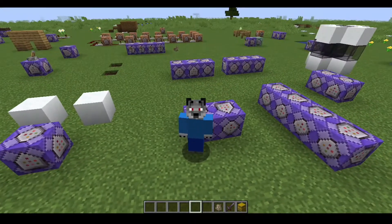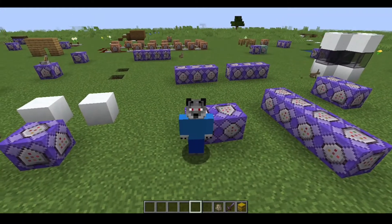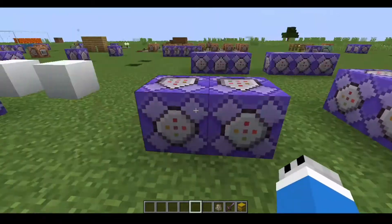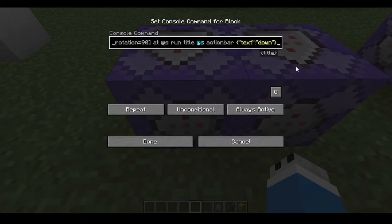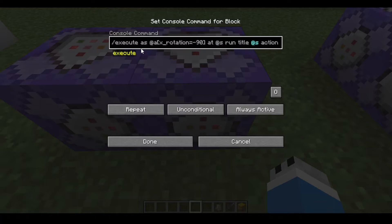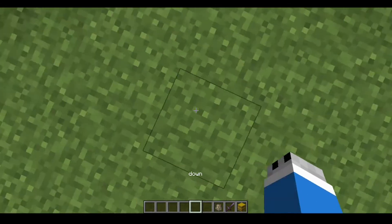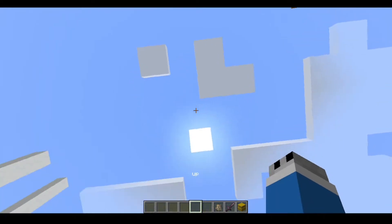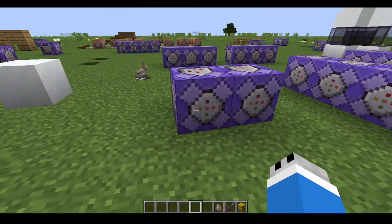Hello guys, so today I'm going to show you how to detect looking up or down. If you put x rotation 90 with this command, it will show 'down', and minus 90 for up. So I'm looking directly straight down and it shows 'down', and if I look directly up it shows 'up'. That's how you do it in Java Edition. For Bedrock Edition you have to use another command.